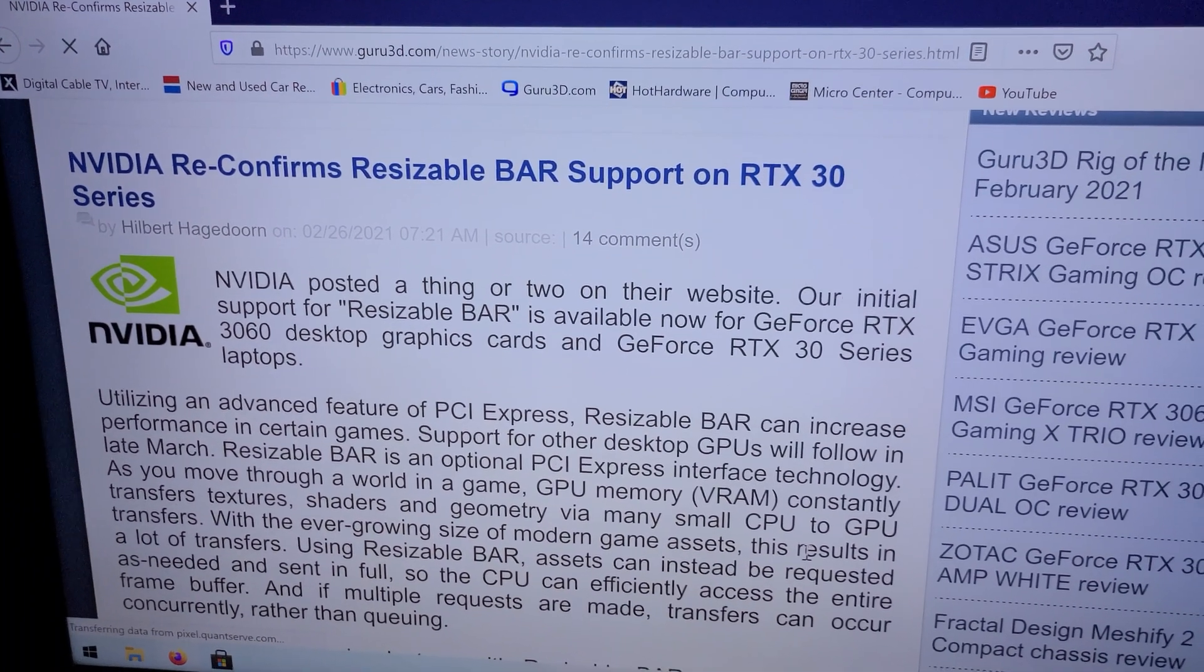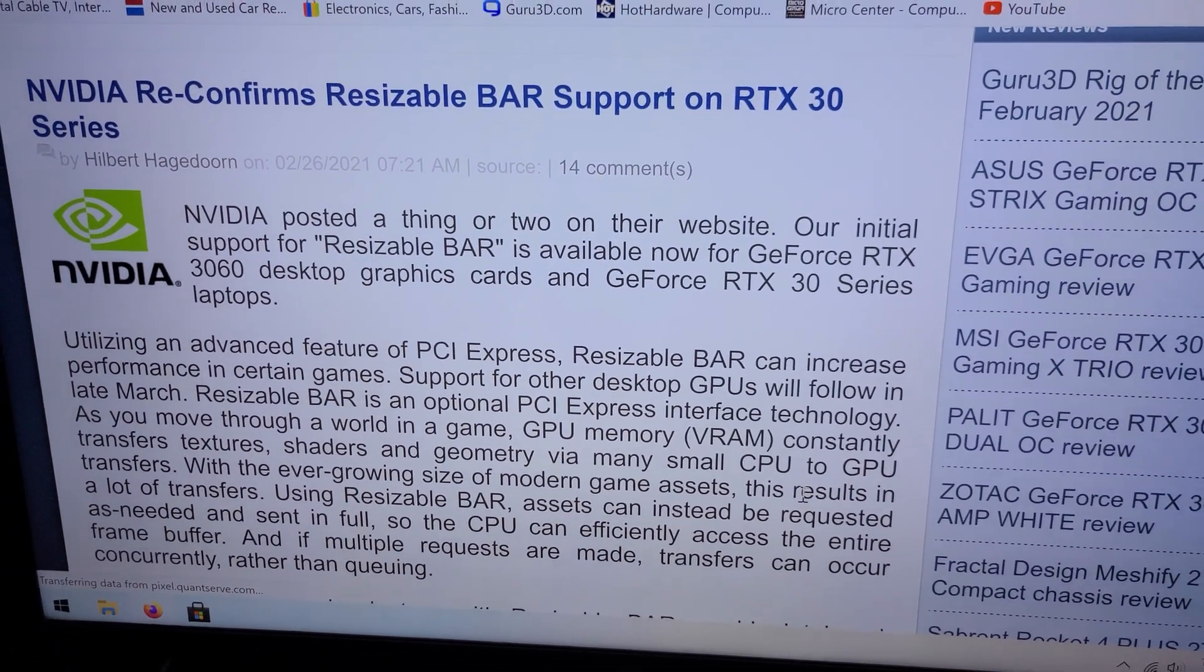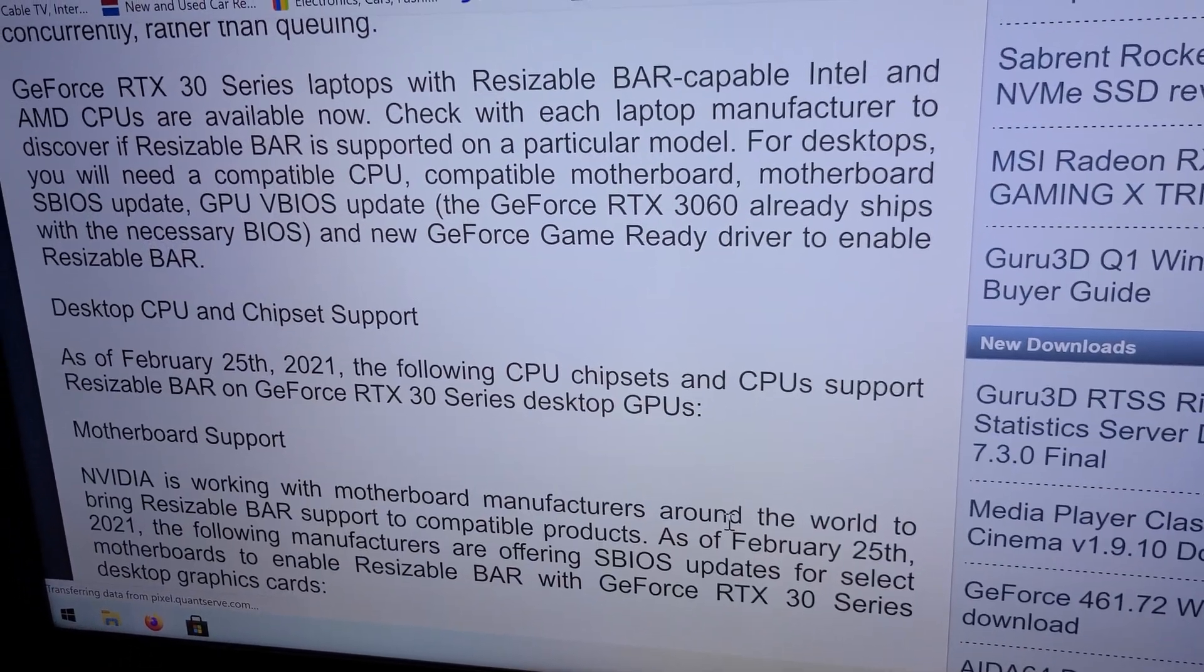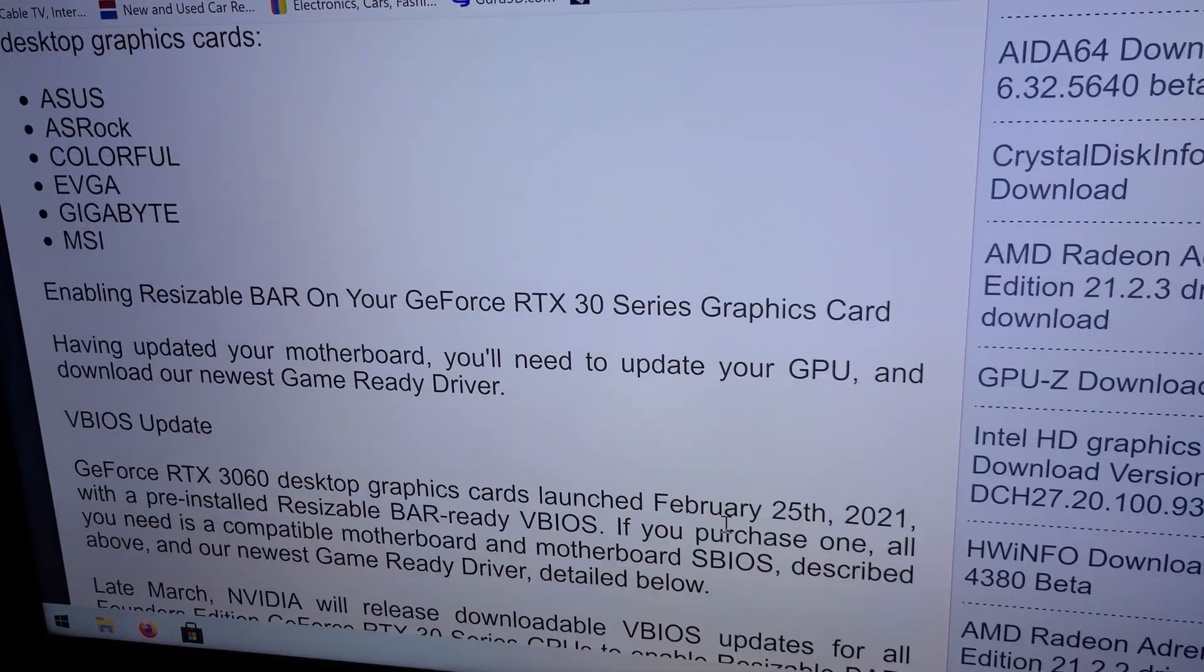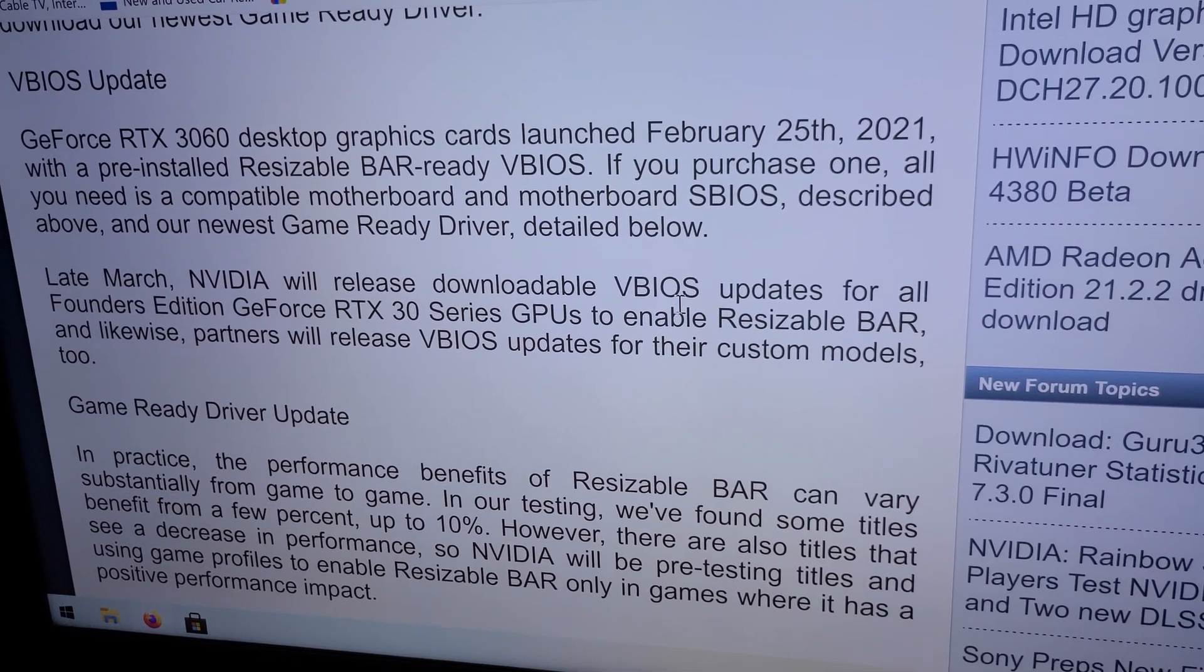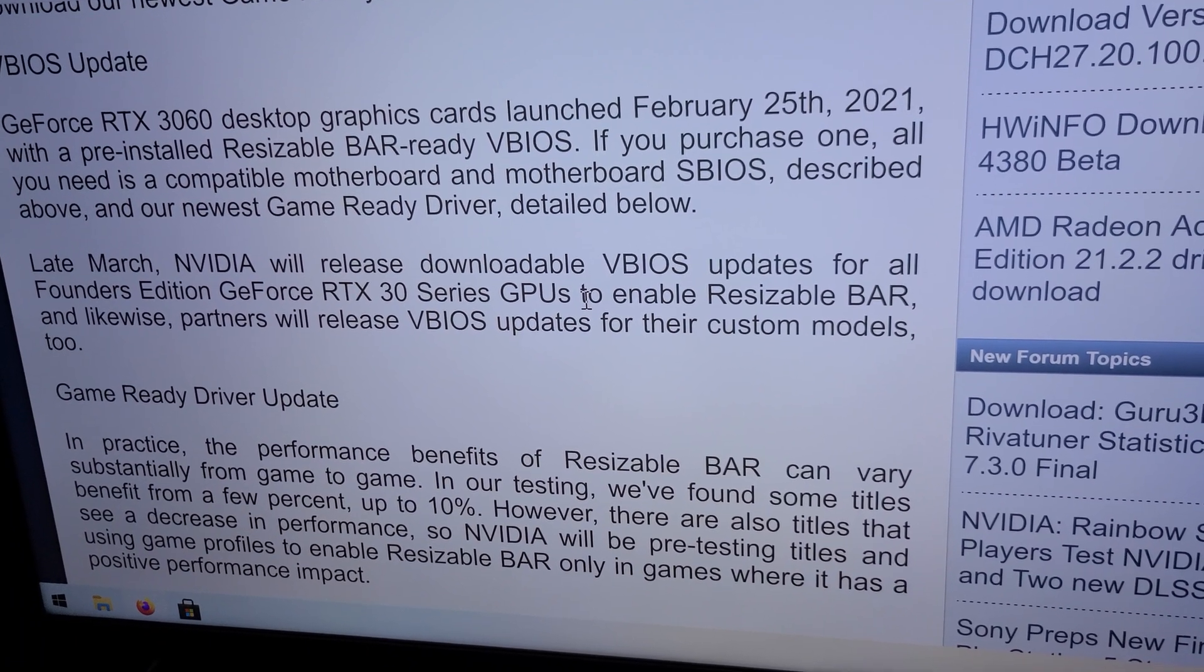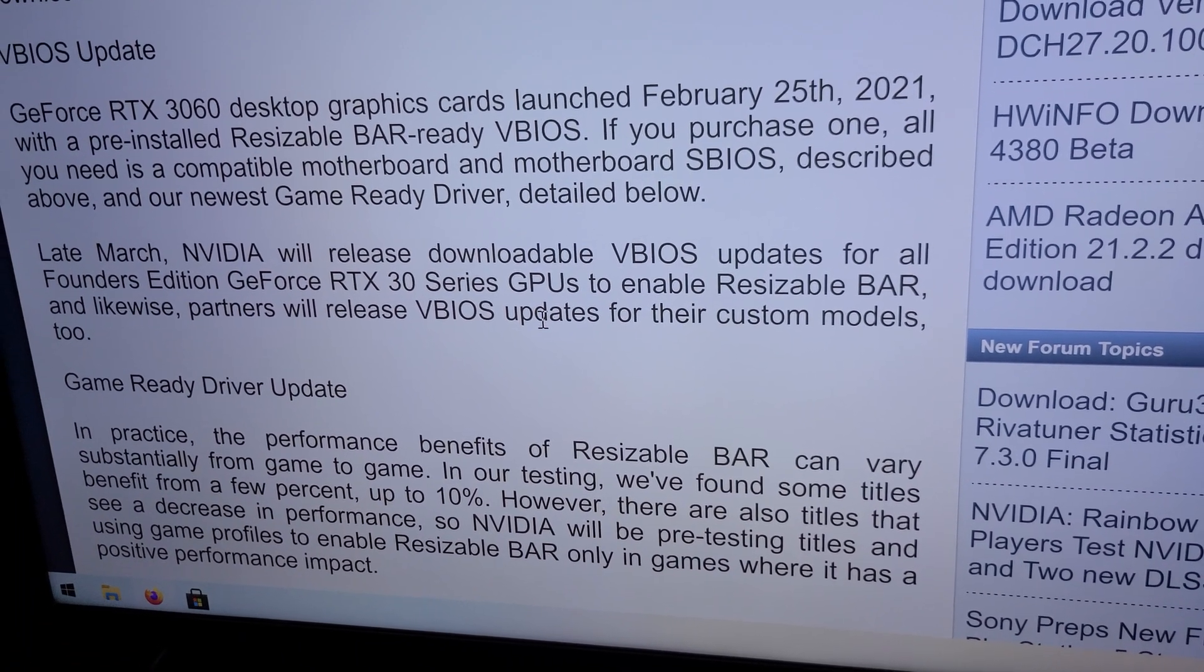They're going to basically enable that on the 3080, 3090, and I believe 3070. Now currently the 3060 already has it and of course you'll need the latest BIOS update on your motherboard. Now this is courtesy of Guru3D. Now basically on the 3070, 3080, 3090 there's going to be a new BIOS to download and you'll update that on your video card. And then you're going to go into the motherboard BIOS which you also need to update - which I already have the BIOS which actually has the feature of Resizable BAR.